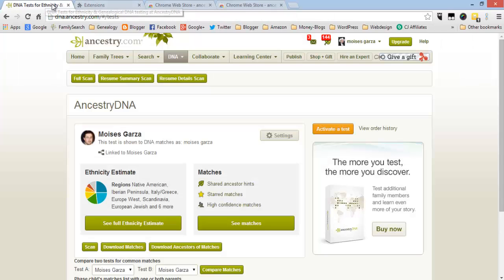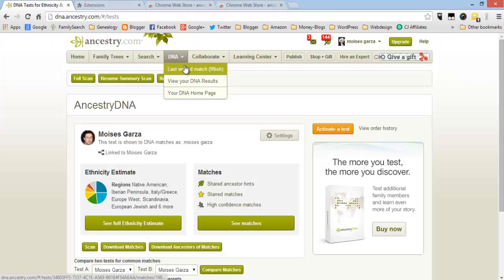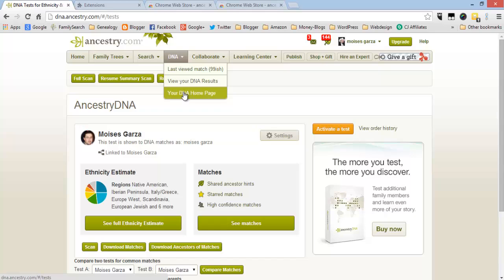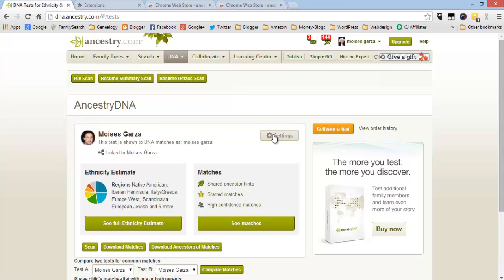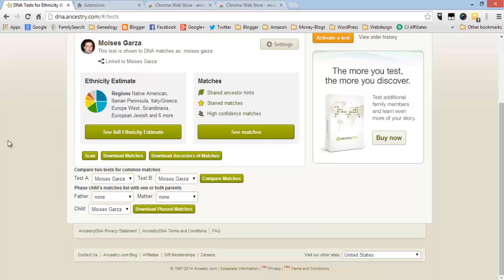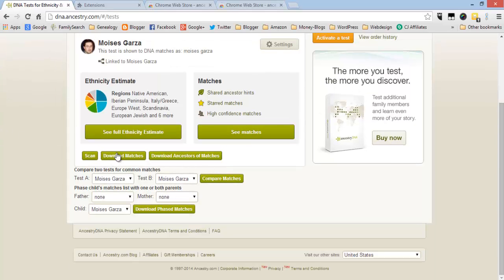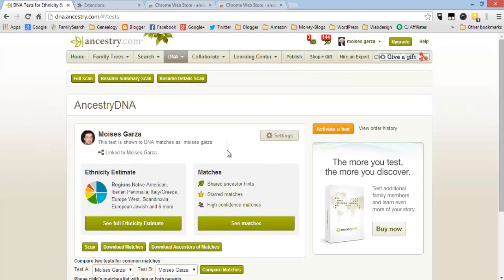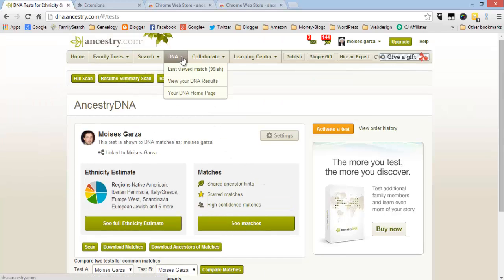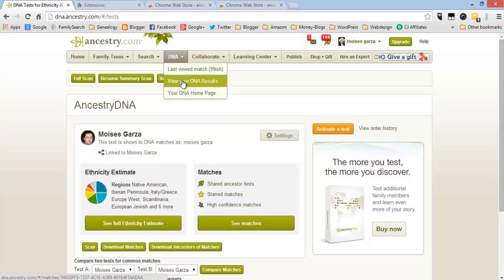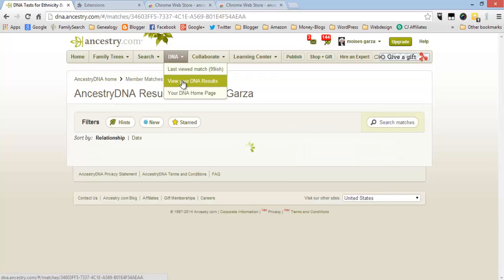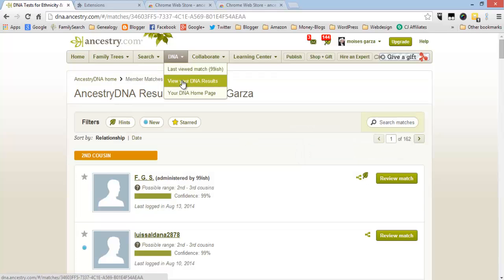After you do that, go to AncestryDNA, click on your DNA homepage and that should give you this functionality. What you can actually do with it is download all your matches, download ancestors of matches. Also when you go to your DNA results you can see a new function here which is search.